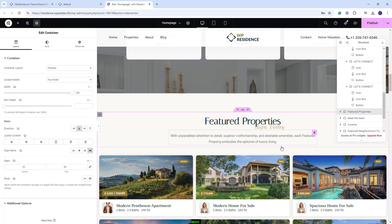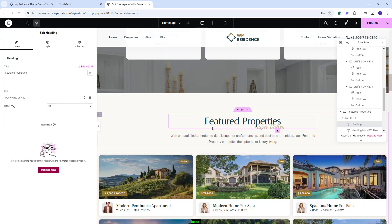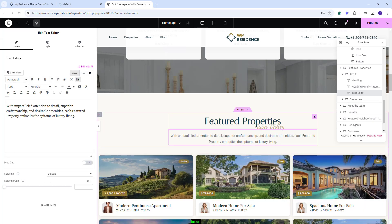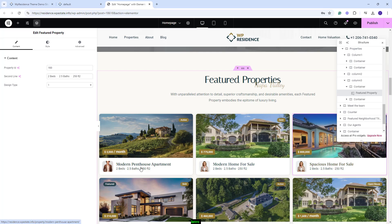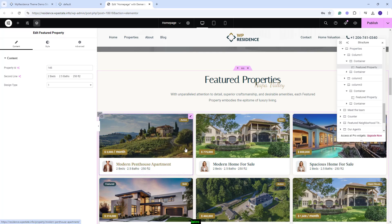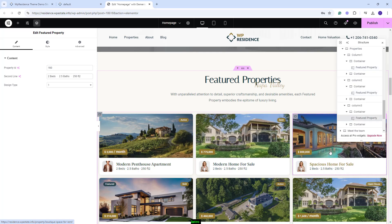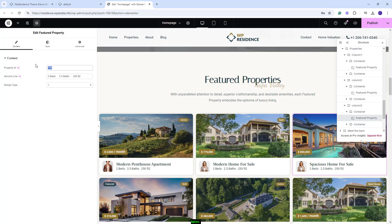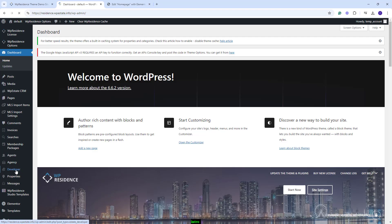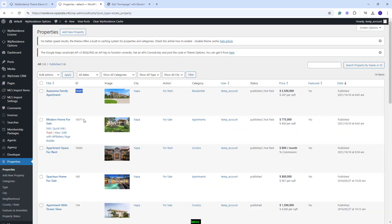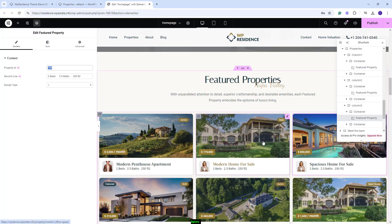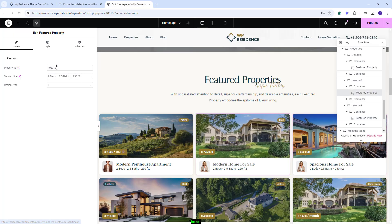Going further to the next section, we created a section for Featured Properties. The text was added with Heading Widget, and you'll have the option to change it. The list was created with the Featured Property Widget. This widget was added individually for each listing that we wanted to display, and in the Widget Settings we added the Property ID. You can take the IDs from Admin. You'll need to go to Properties and this is the ID that you need to copy in the widget. To display your properties here, you'll need to replace the Demo ID with the IDs of the properties that you want to display.